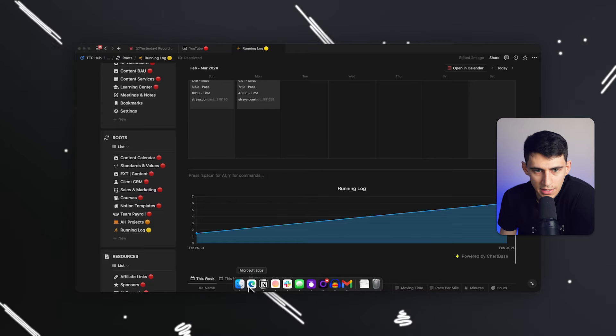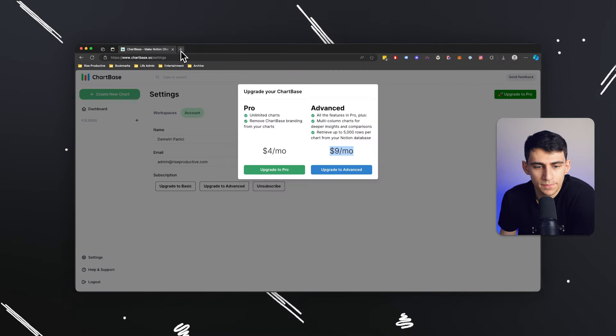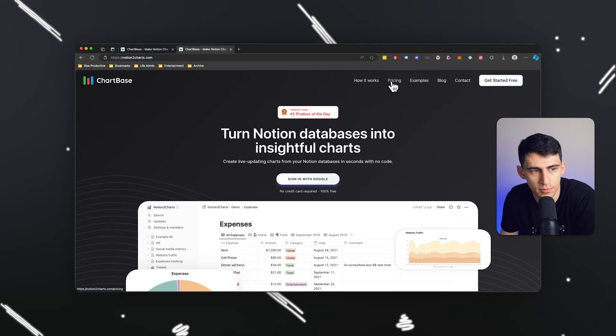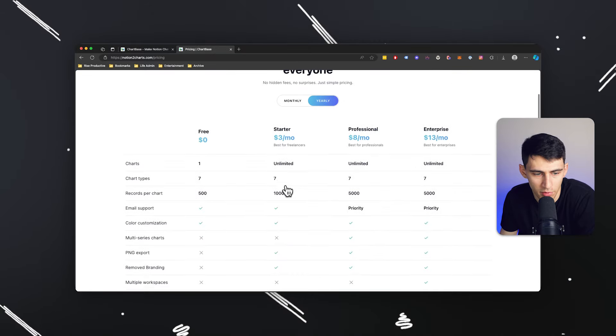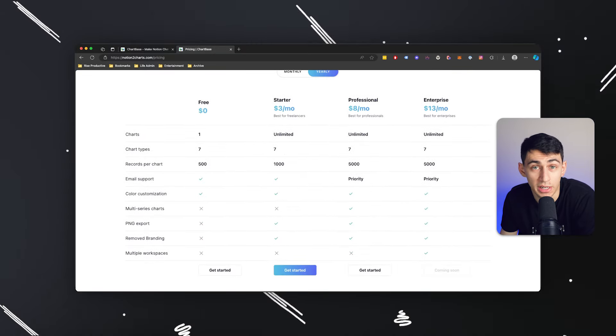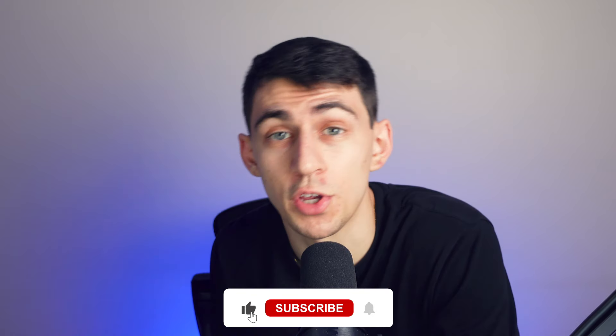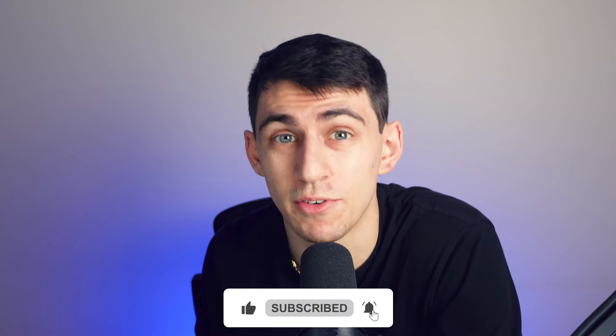So if you're interested, I definitely recommend checking it out, notion to charts.com or chartbase with multiple different pricing options to choose from. So check it out today for more info and check out content like this video on how to improve your skills using Notion even more.